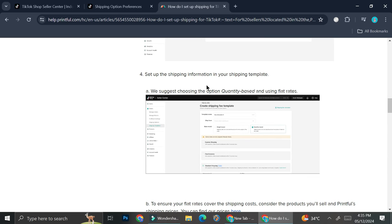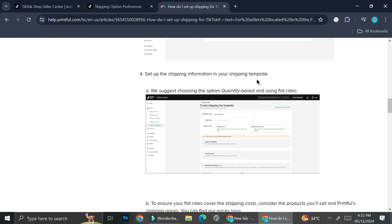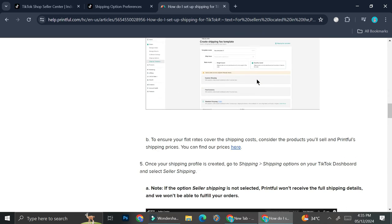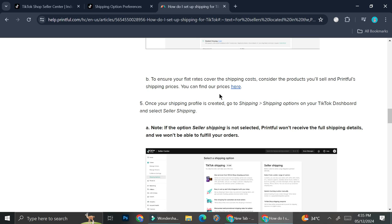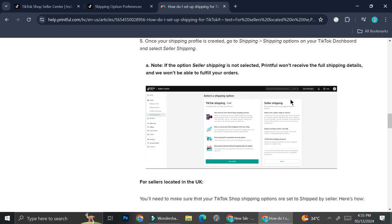Next, you're going to want to set up the shipping information in your shipping templates. Once your shipping profile is created, you can go to shipping, shipping options on your TikTok dashboard and select seller shipping. As I said earlier, different countries will have different settings for their TikTok shop. So make sure you find the best way to set up your TikTok shop according to your location.